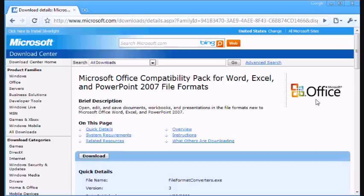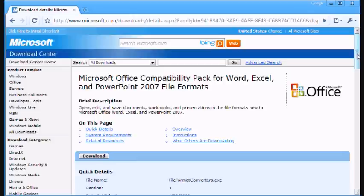Now what this will do is it'll help you open the Office 2007 files with Office 2000, Office 2002, and Office 2003.